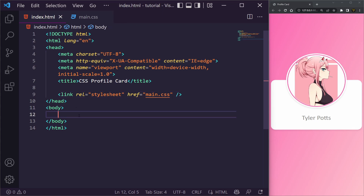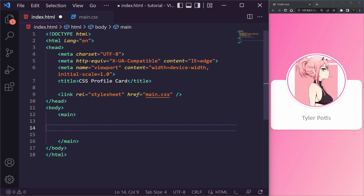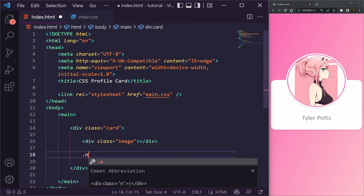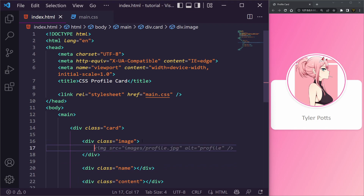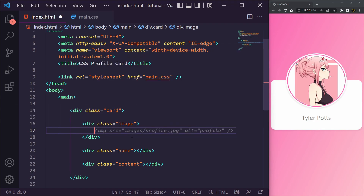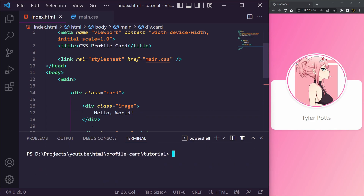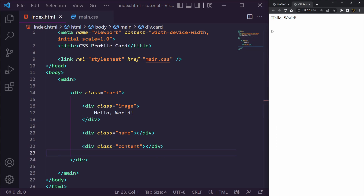Inside our body we're going to have a main tag, and inside that main tag we'll have the actual card div. Inside the card div we'll have an image block, a name block, and a content block. Let's start by putting 'hello world' in there. You can double-click index.html to open it in a browser, or if you have Node installed you can run 'npx live-server .' in your terminal. There we get 'hello world' which is perfect.